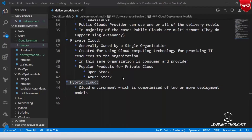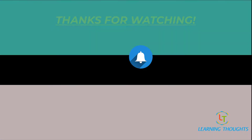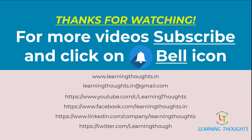So we have discussed cloud delivery models and deployment models throughout this whole week. Thanks for watching — for more videos, subscribe to our channel and click on the bell icon.